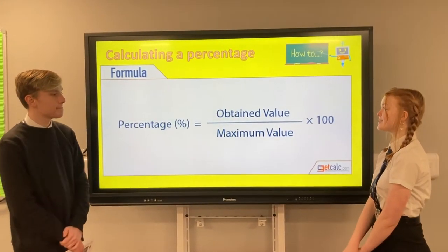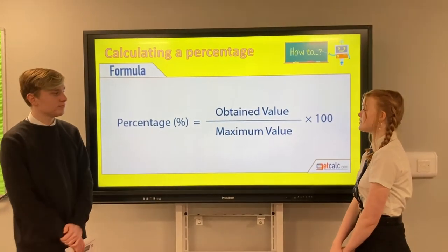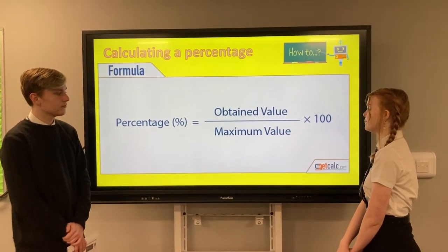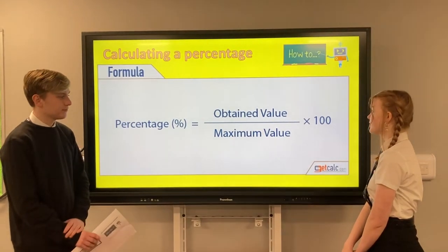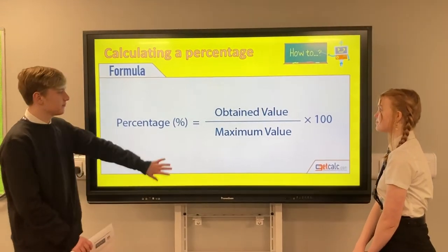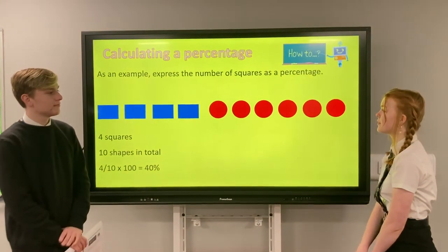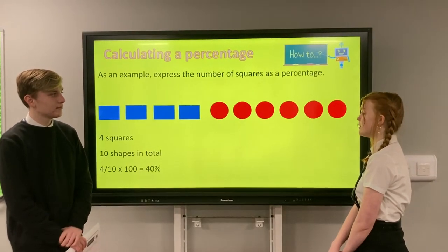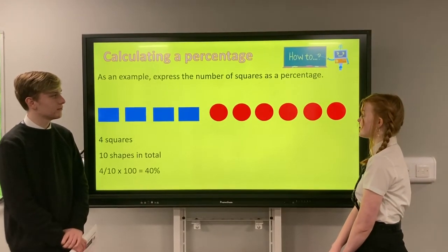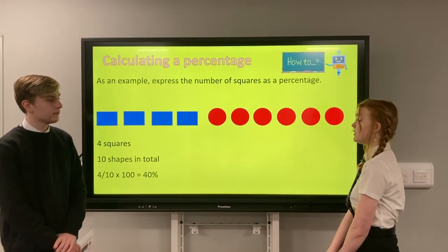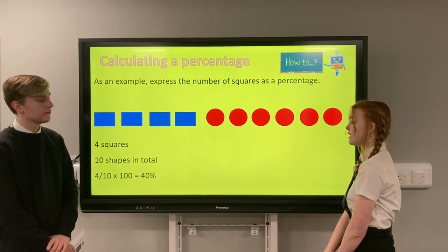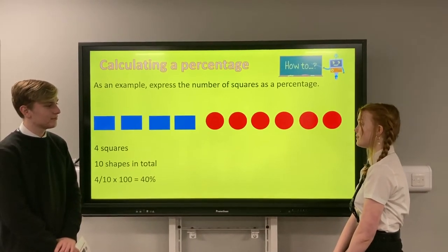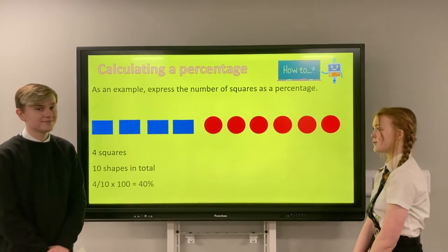Calculating a percentage: the formula is the obtained value divided by the maximum value times 100. For example, there are 4 squares but 10 shapes in total. So to calculate the percentage of squares it would be 4 divided by 10 times 100, which equals 40%. So 40% of these shapes are squares.